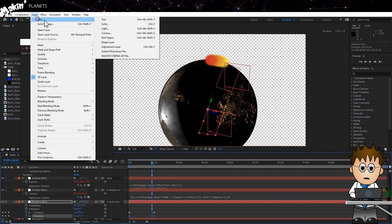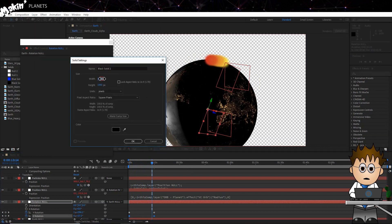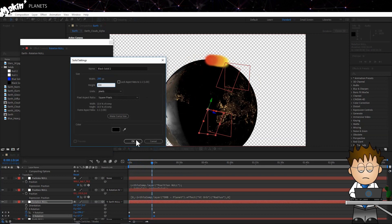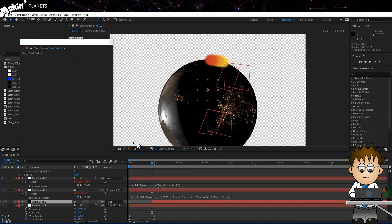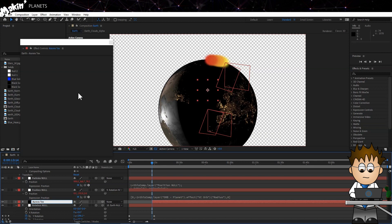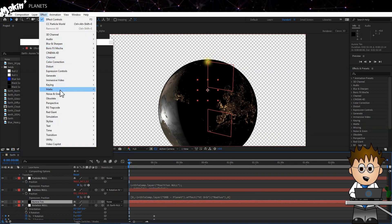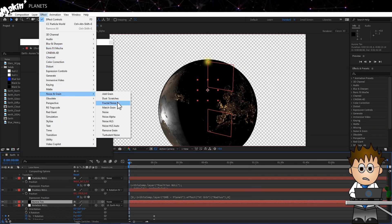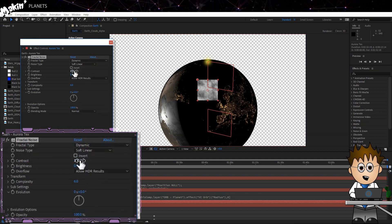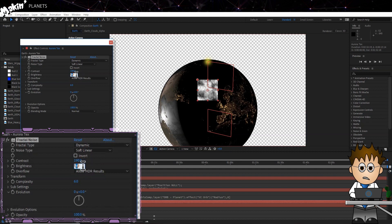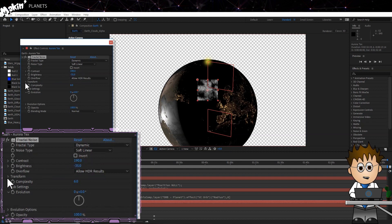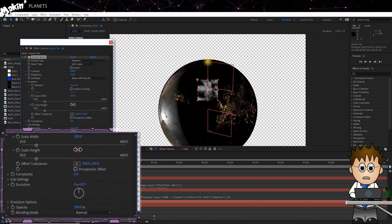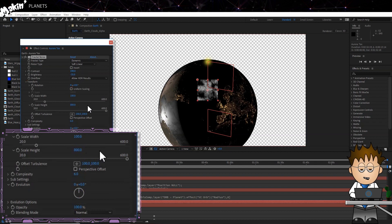Create a new solid, layer New Solid. Make it 200 by 200 pixels. Hit Enter, and name it Aurora Tex. Add a Fractal Noise effect to it, Effect Noise and Grain, Fractal Noise. Set the Fractal Type to Dynamic, and really ramp up the Contrast to about 190, and drop the Brightness to minus 35. Expand the Transform settings, and uncheck Uniform Scaling, and up the Height Scale to 800.